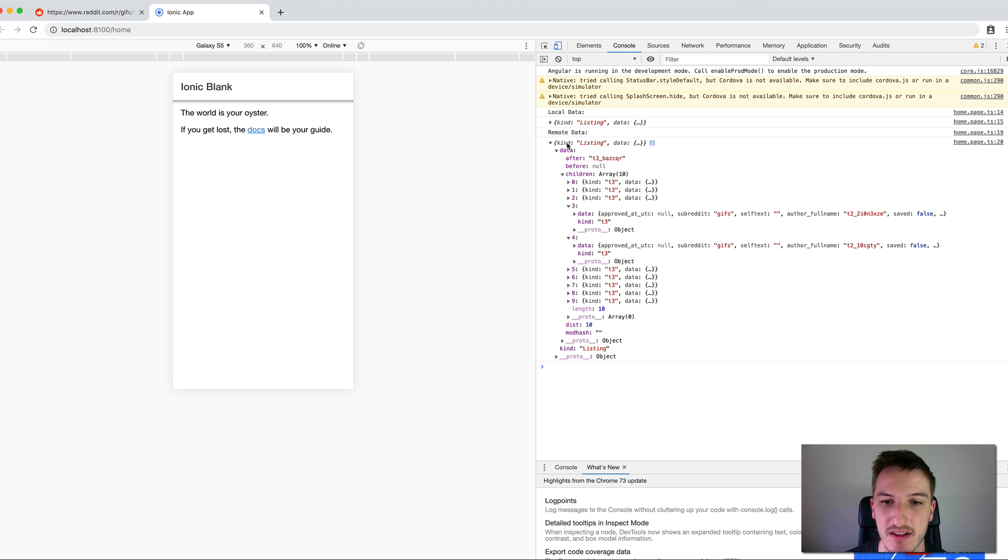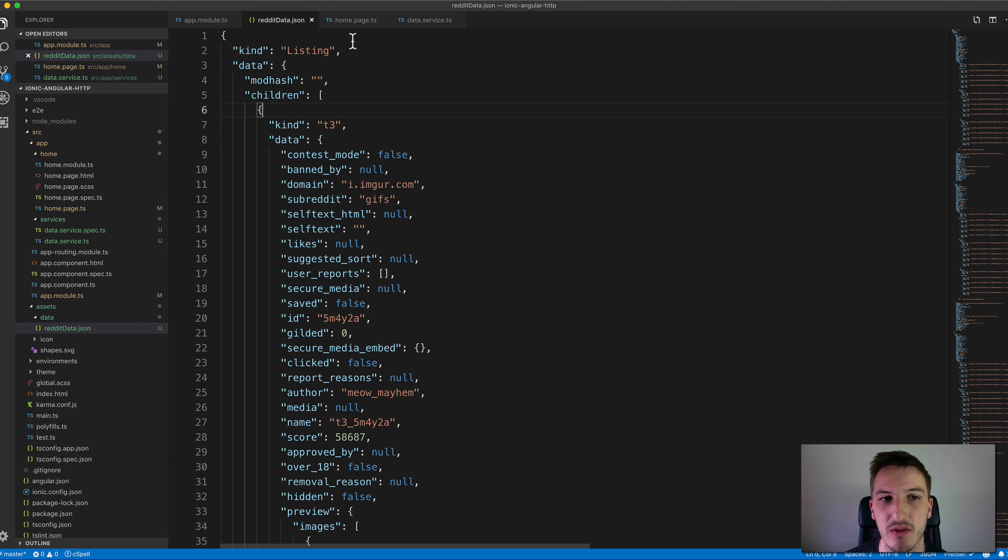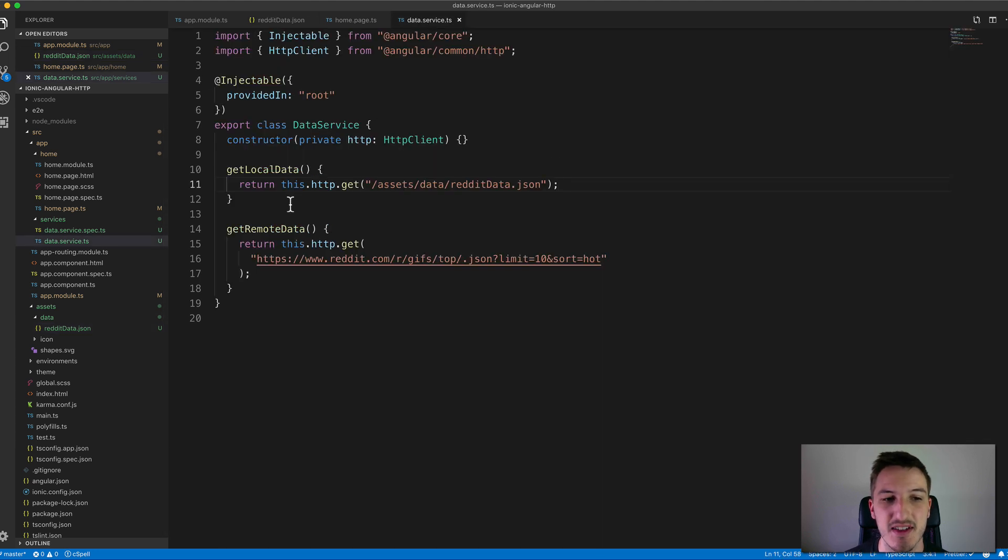You can see that it doesn't really matter whether you're pulling it in locally or from a remote API. The same basic format applies here.